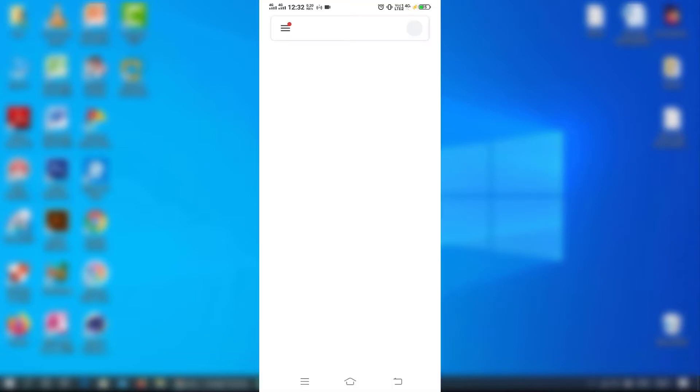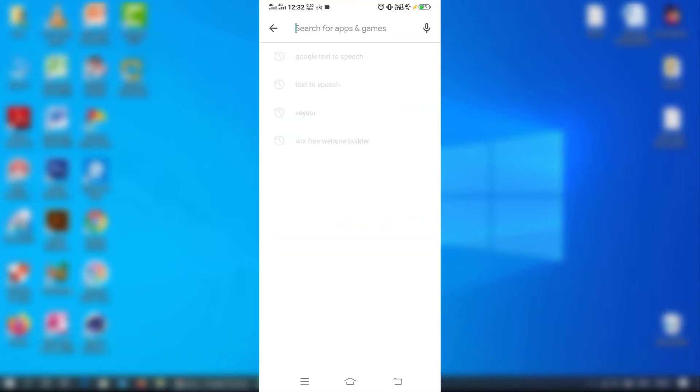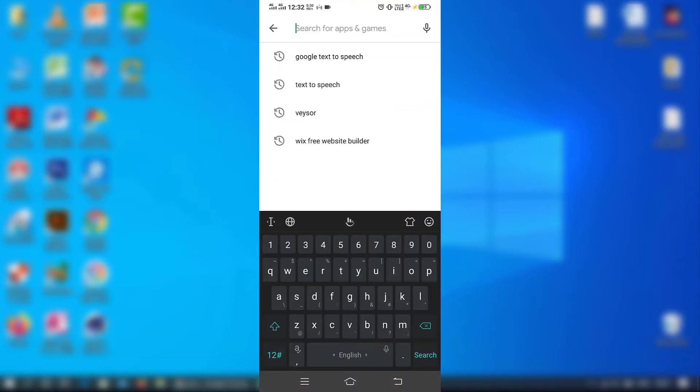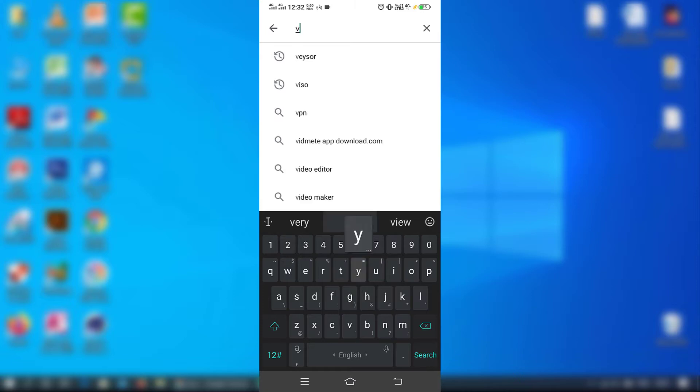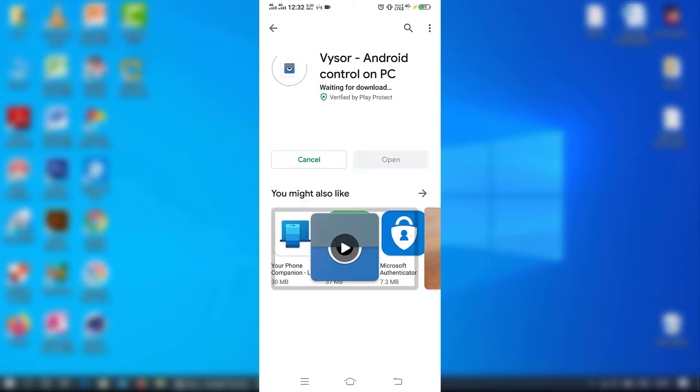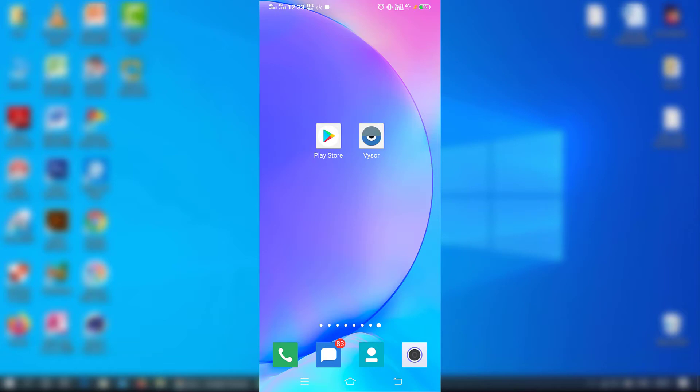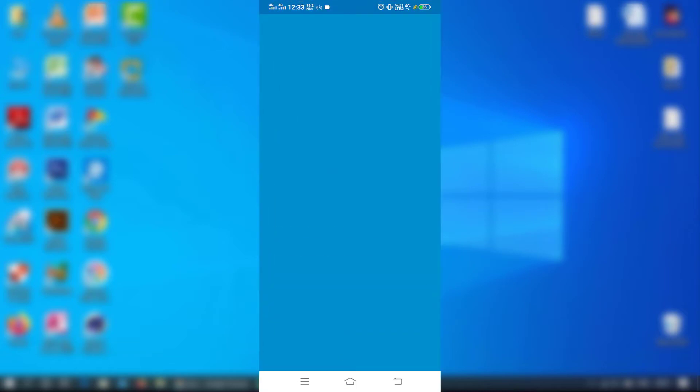Go to the Play Store and search for Vysor. Download the application and open it. Click Next.